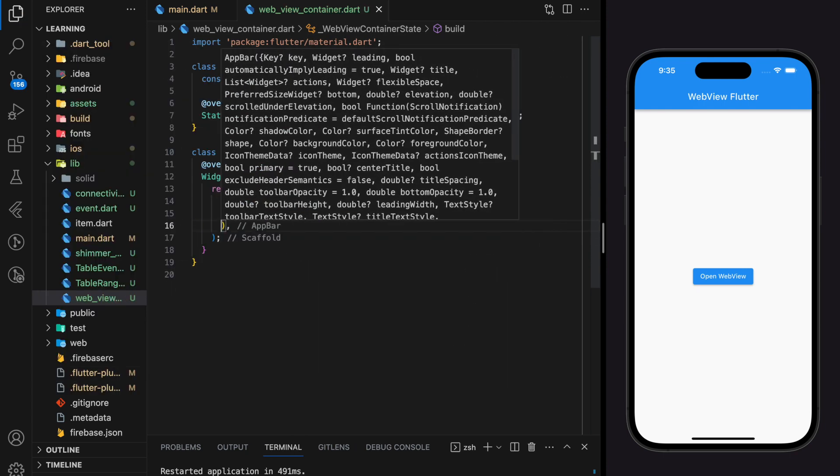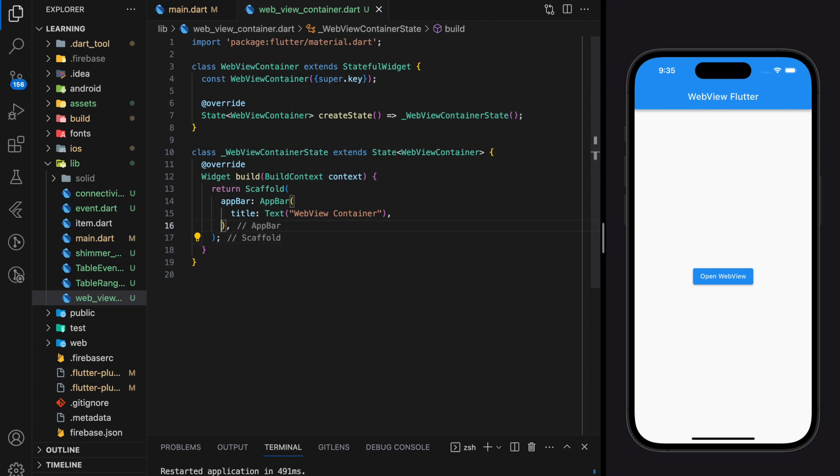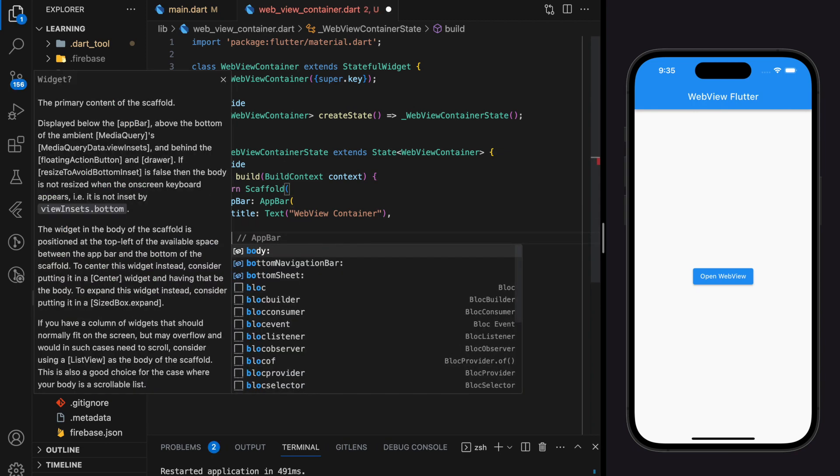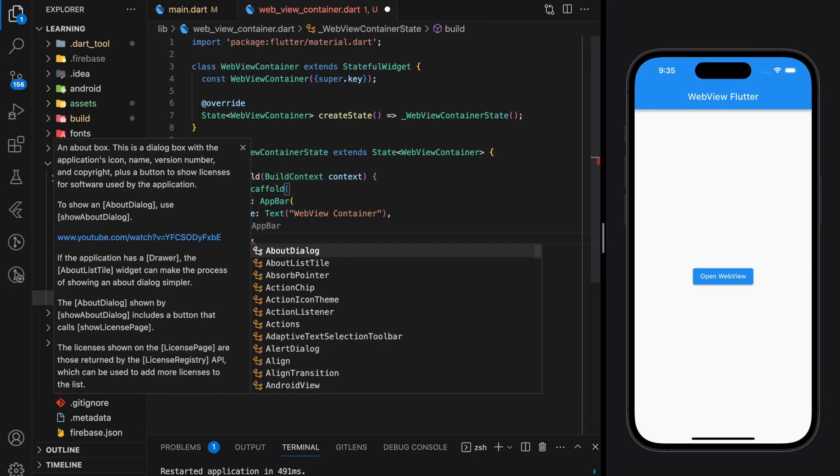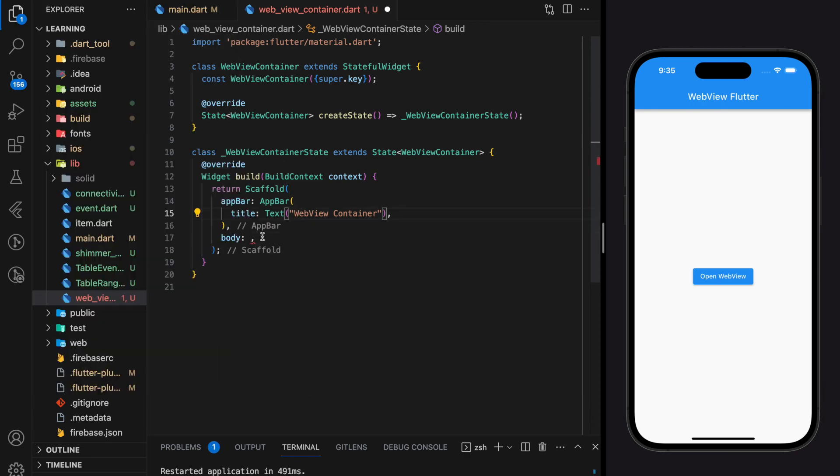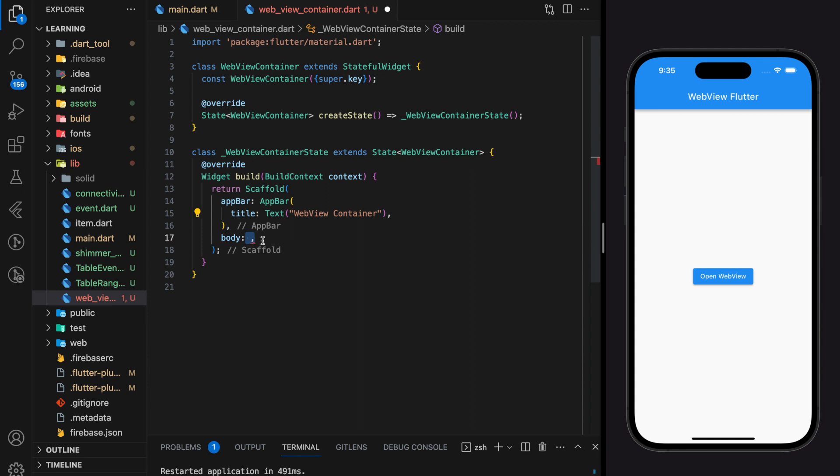Which is basically the remaining space of the device. Since we have not created the webview widget yet, the body will remain empty for now.